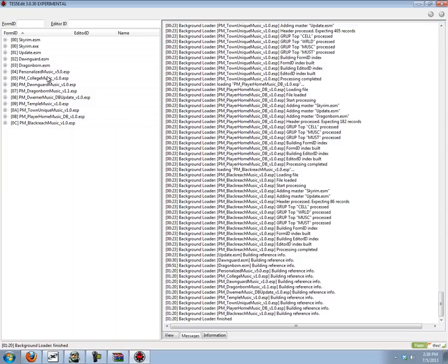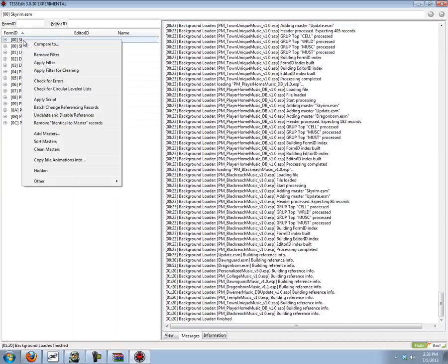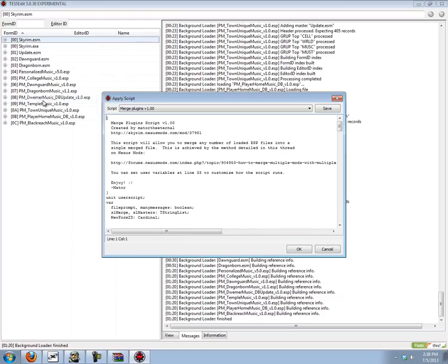Alright, now that everything is loaded up you're just going to right click on any of the files here and then click apply script.